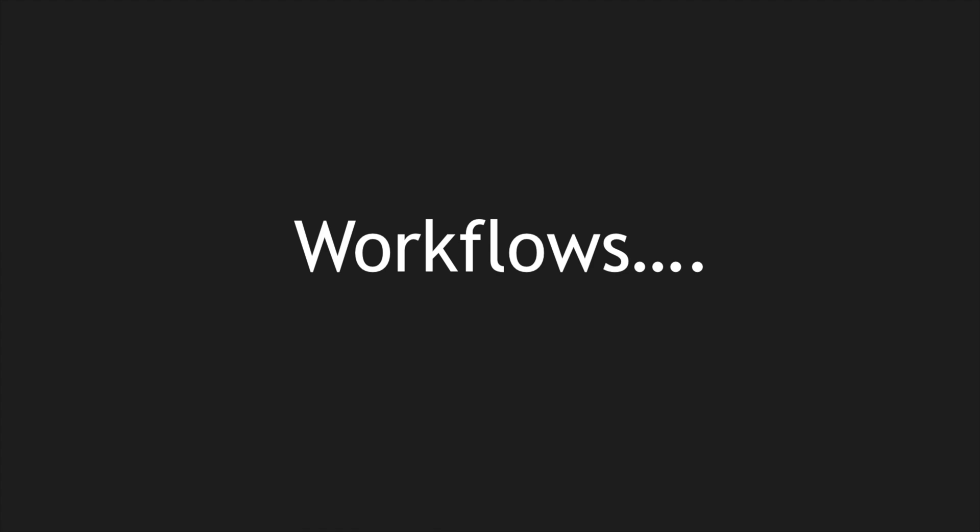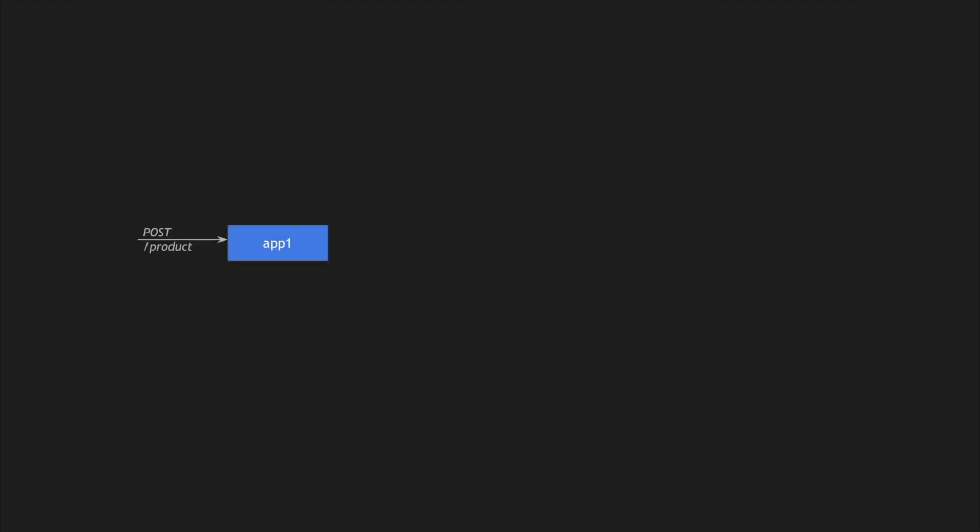Let me show you the same example using workflows. Imagine app 1 is going to create a new product. I'm sending a POST request with the new product information. Application 1 responds back with a product ID which it generated and also gives the status of that particular product as creating. What this application is telling the user or client is that I got a request, I'm going to create this product. The current status is creating. I'll create it, but you'll have to query me to know the status.